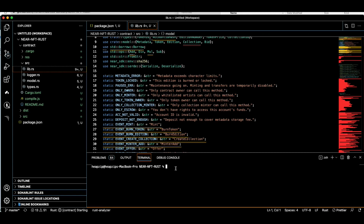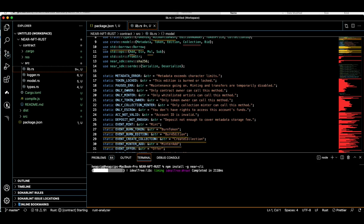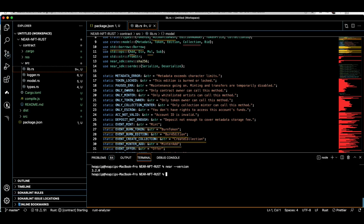To install NEAR CLI, run the following command: npm install -g near-cli. After the installation, check the version to make sure everything is installed properly using near --version. At the time of recording this video I'm using 3.2.0 — if you do this later, you might have a different version number.